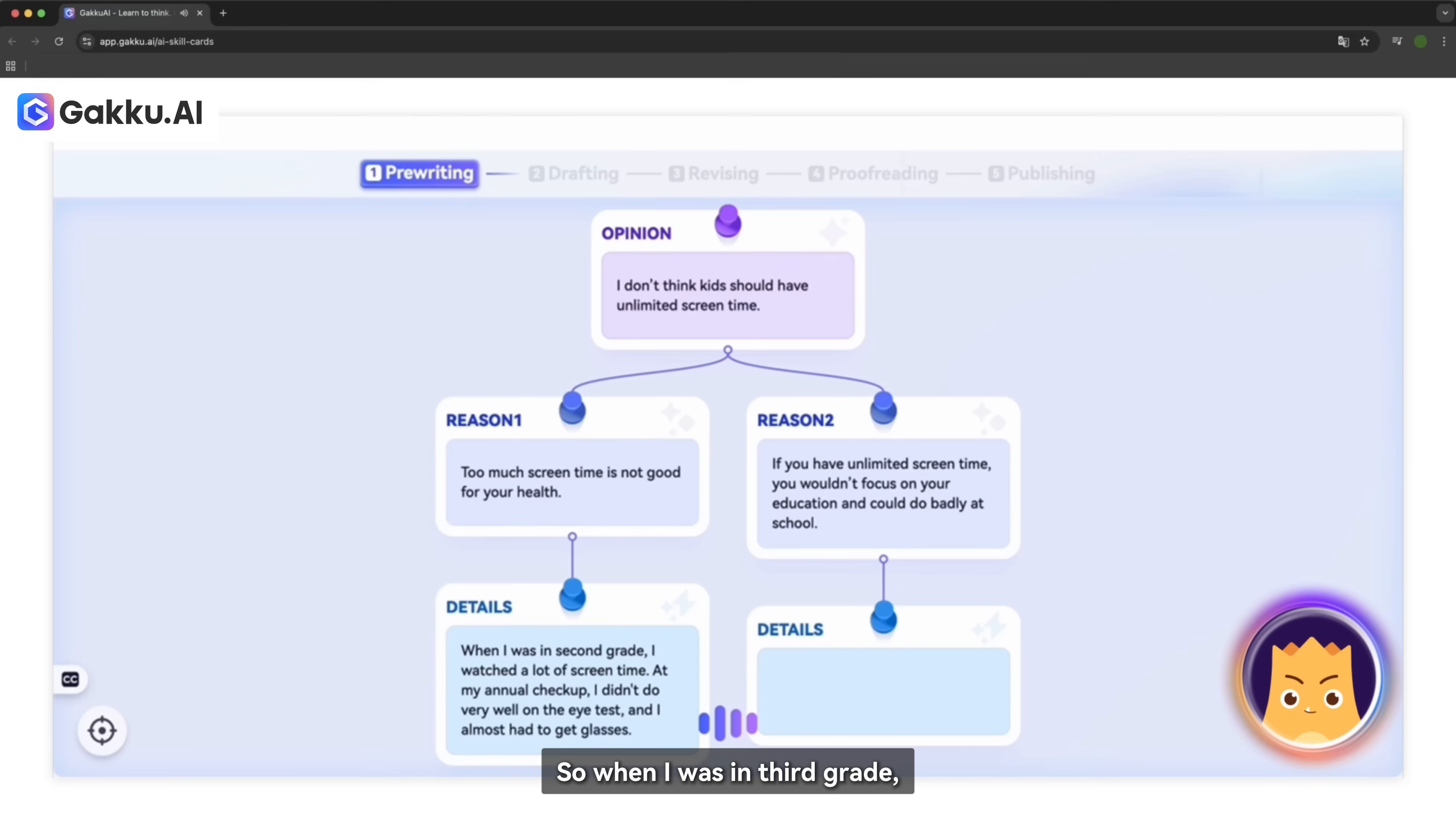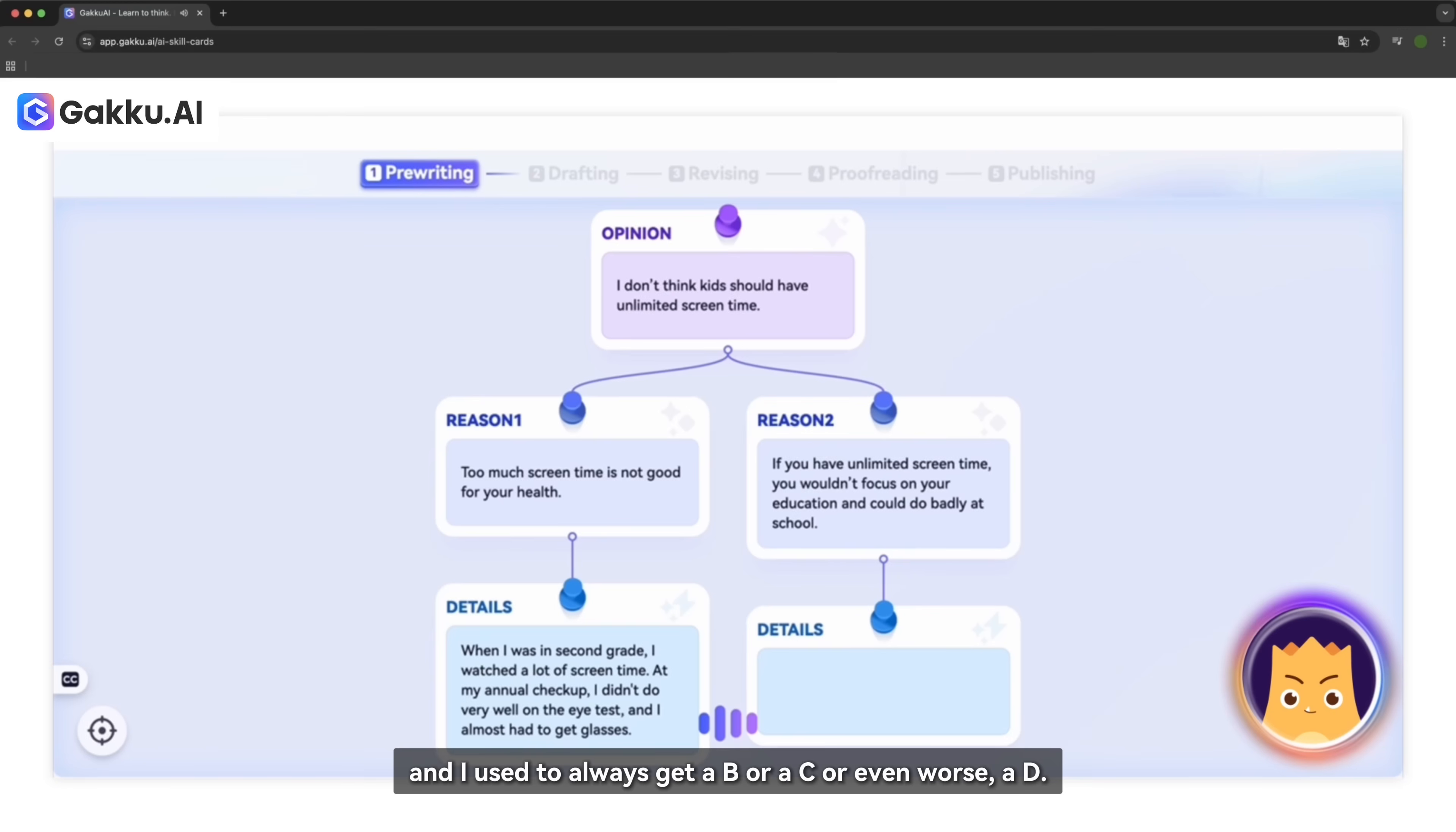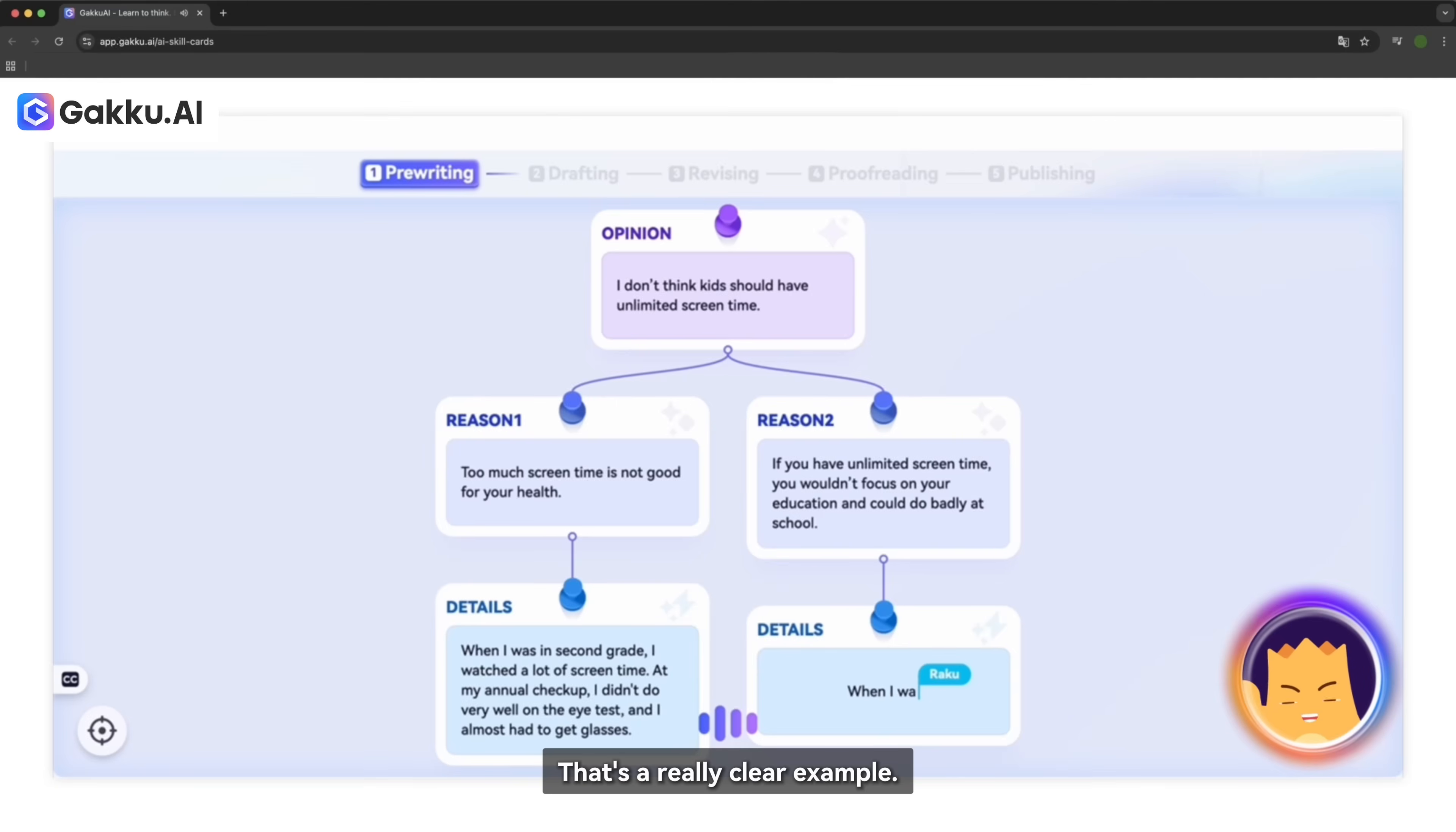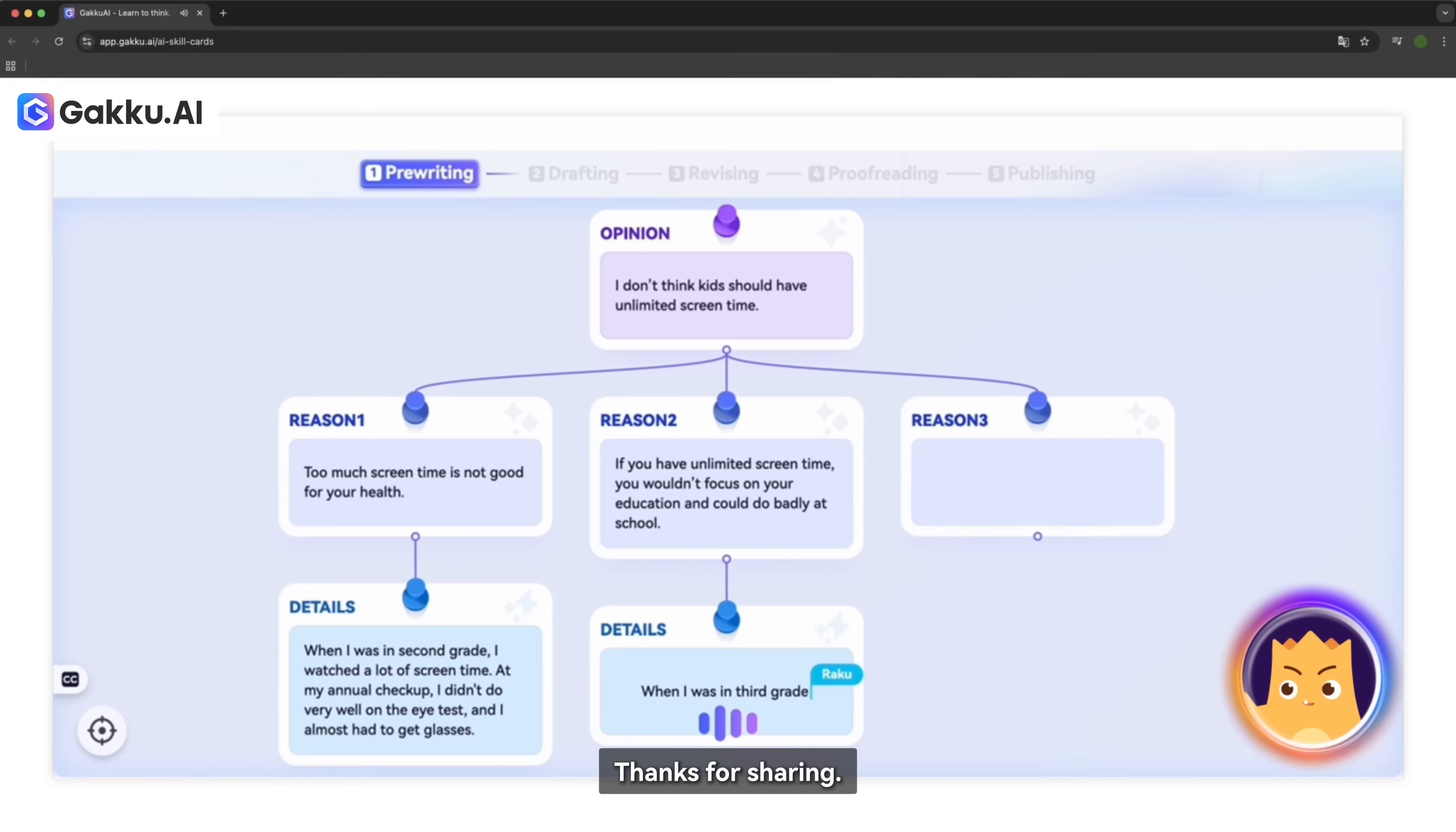Well, when I was in third grade, they usually would give us homework. But since I was too addicted to the screen or any electronic devices, I used to not even focus anything on my studies. And I used to always get a B or a C or even worse, a D. That's a really clear example. Thanks for sharing.